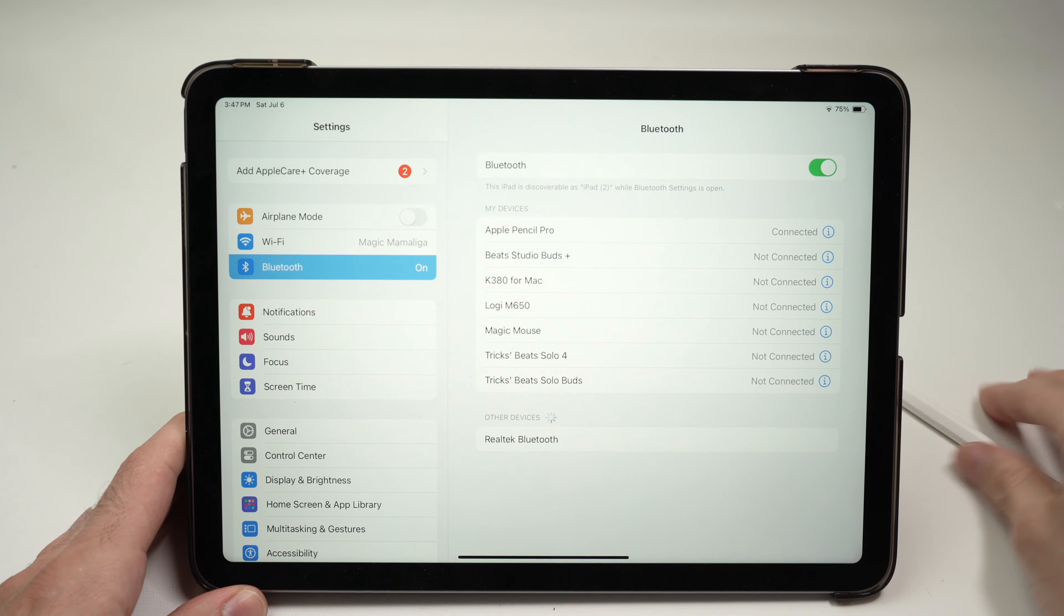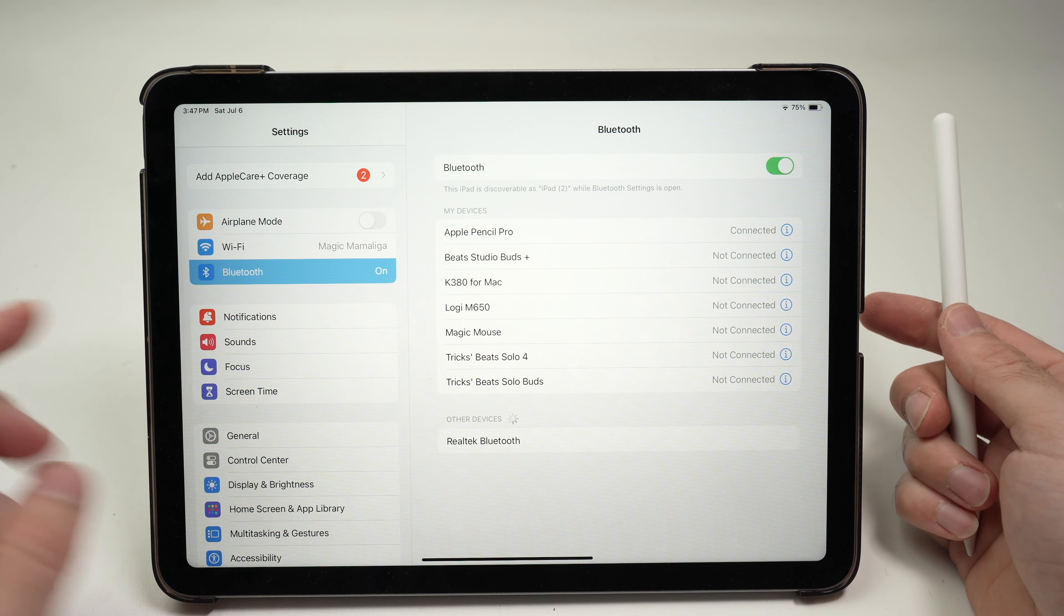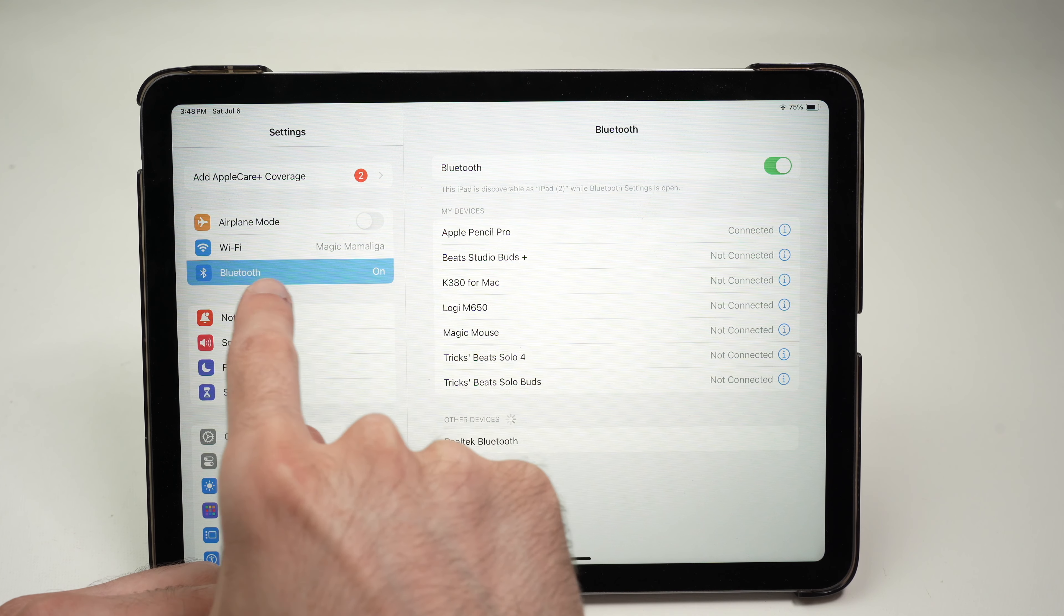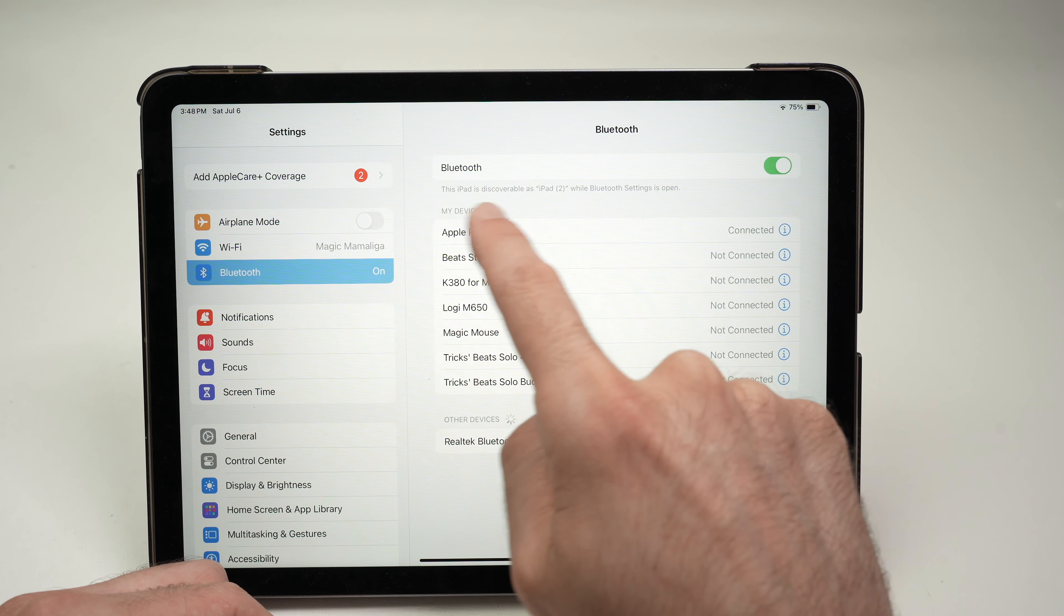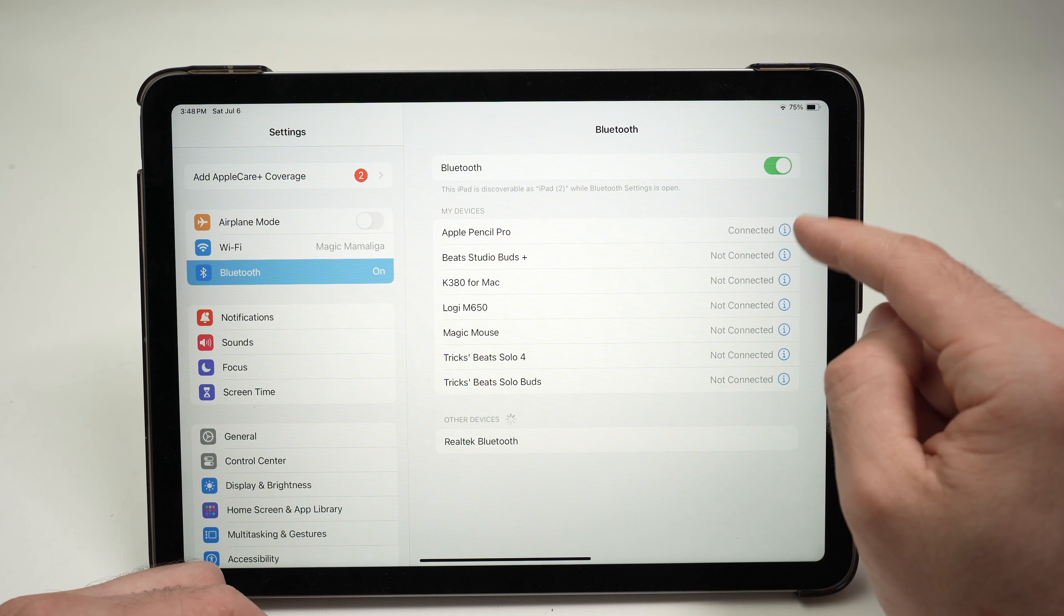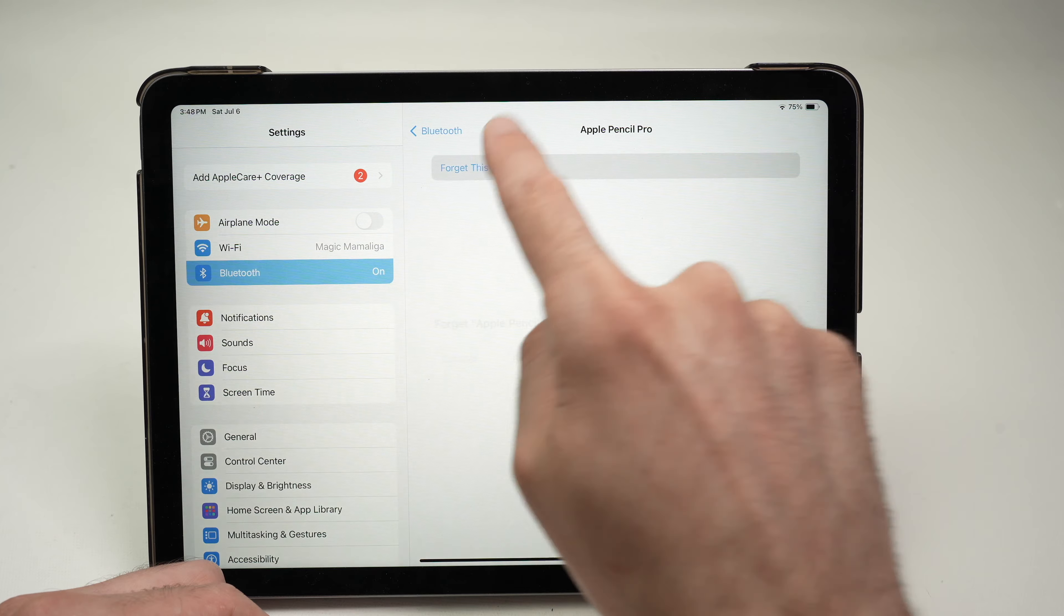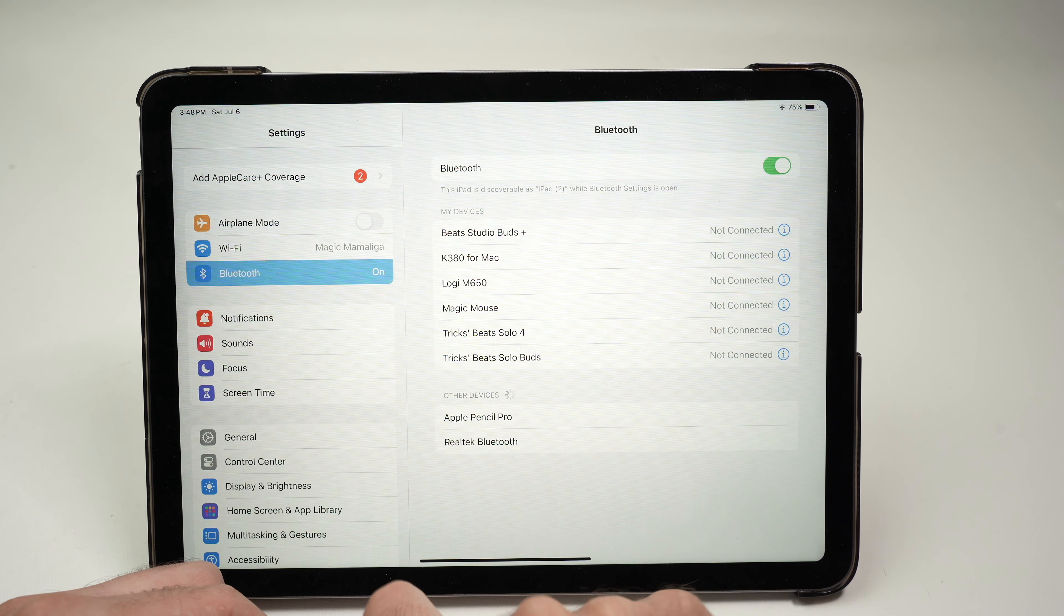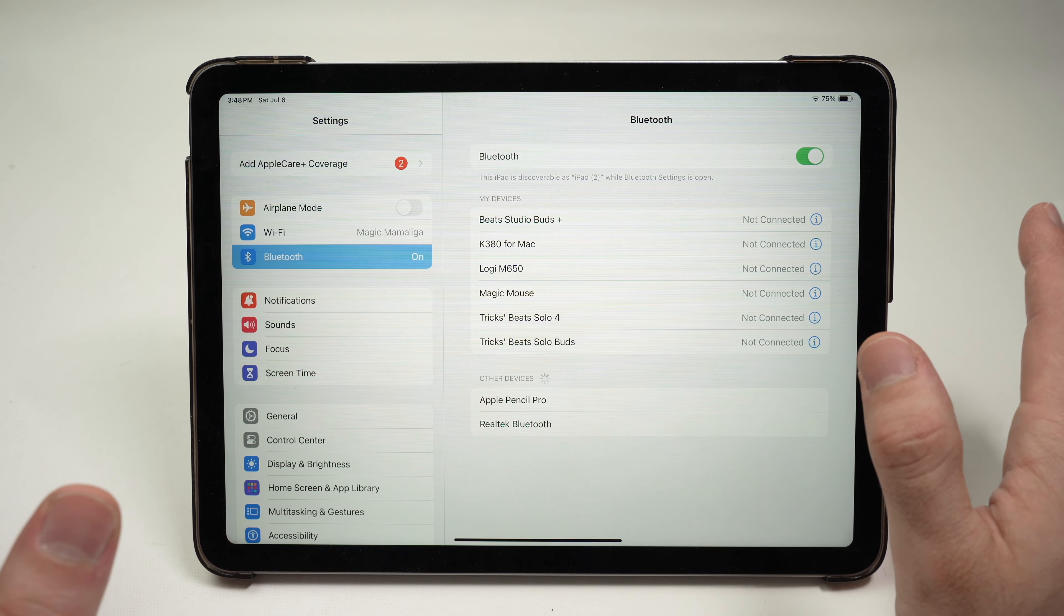First thing you need to try if it's not working with a compatible iPad is to simply go into the settings. Once you're into the settings, you're going to go into Bluetooth on the left side, click on it, and then you're going to find your Apple Pencil Pro in the Bluetooth connected list. Tap on the i icon that is on the right side of the Apple Pencil Pro name, and then you're going to select forget this device and confirm. It will be completely disconnected from your iPad like it's never been connected.